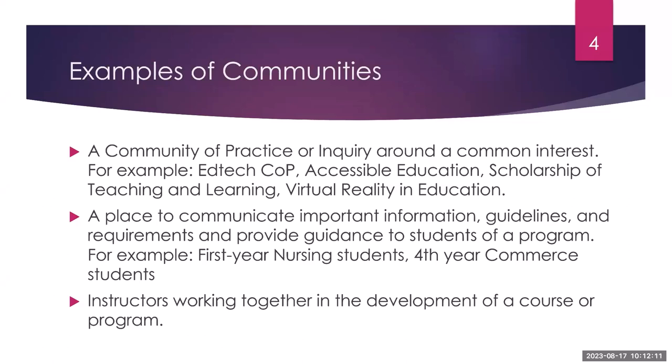It could also be a community of practice about accessible education, scholarship of teaching and learning, or virtual reality in education. These are just some ideas or some possible themes or common interests. So it is a place where faculty and staff and colleagues can learn together and can explore new ideas together.